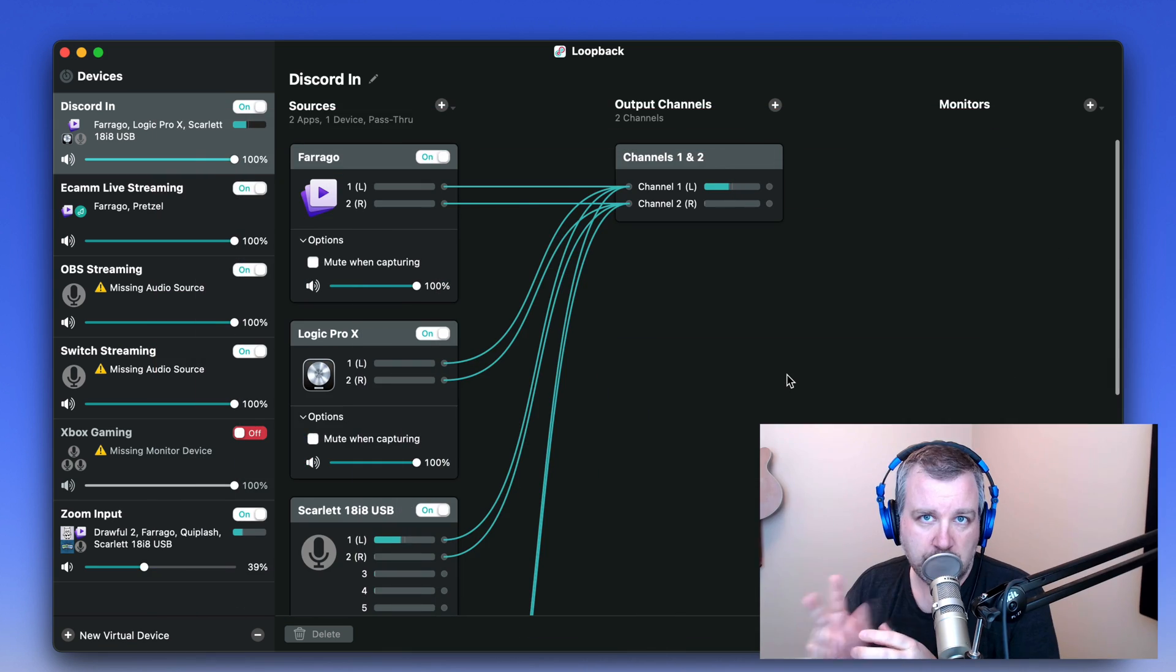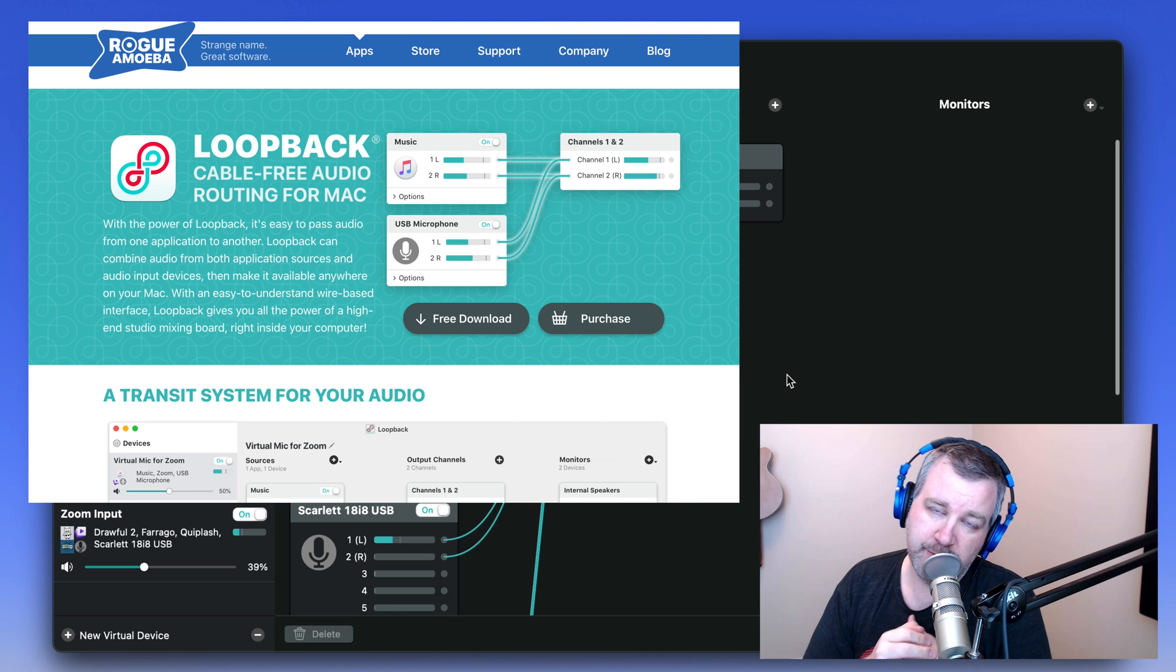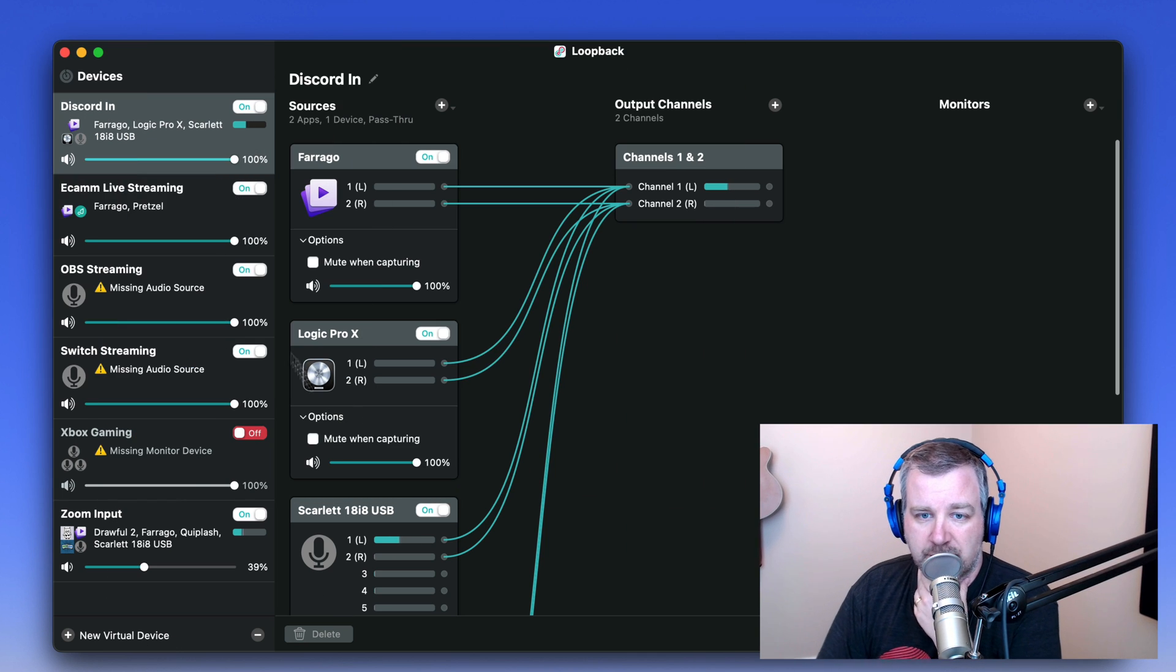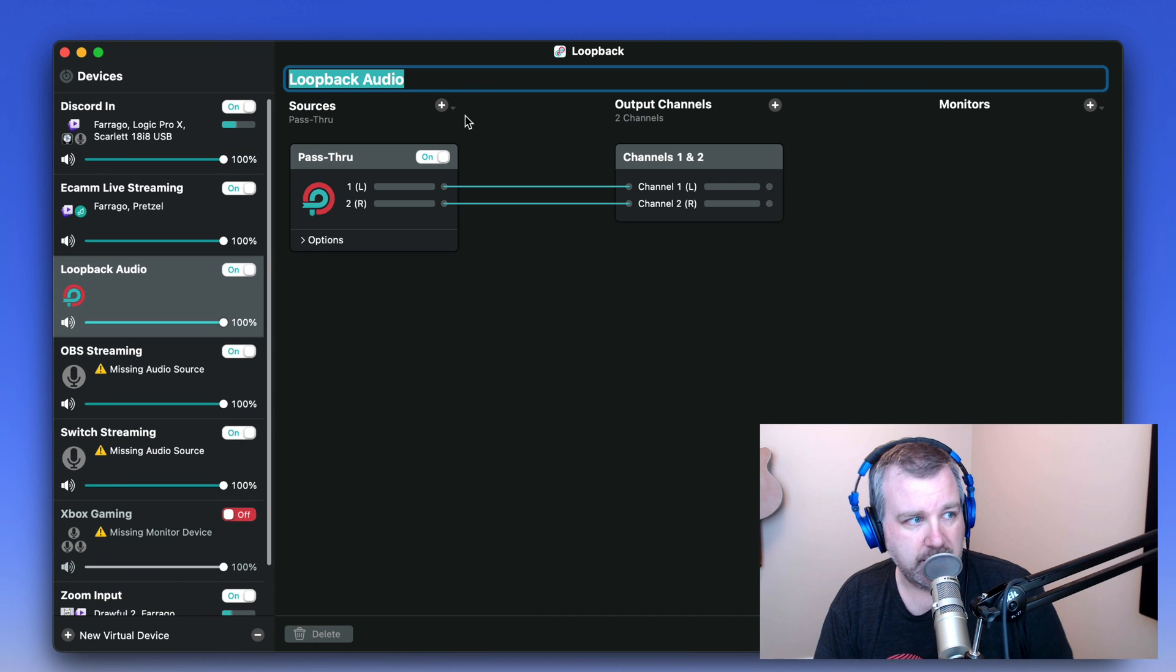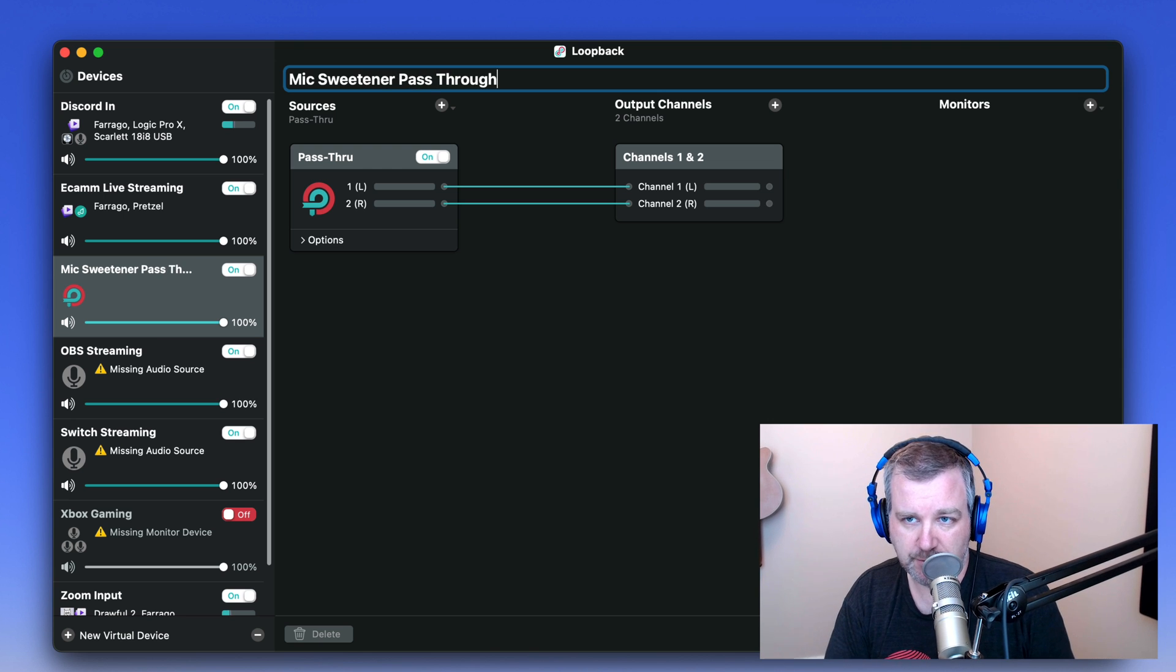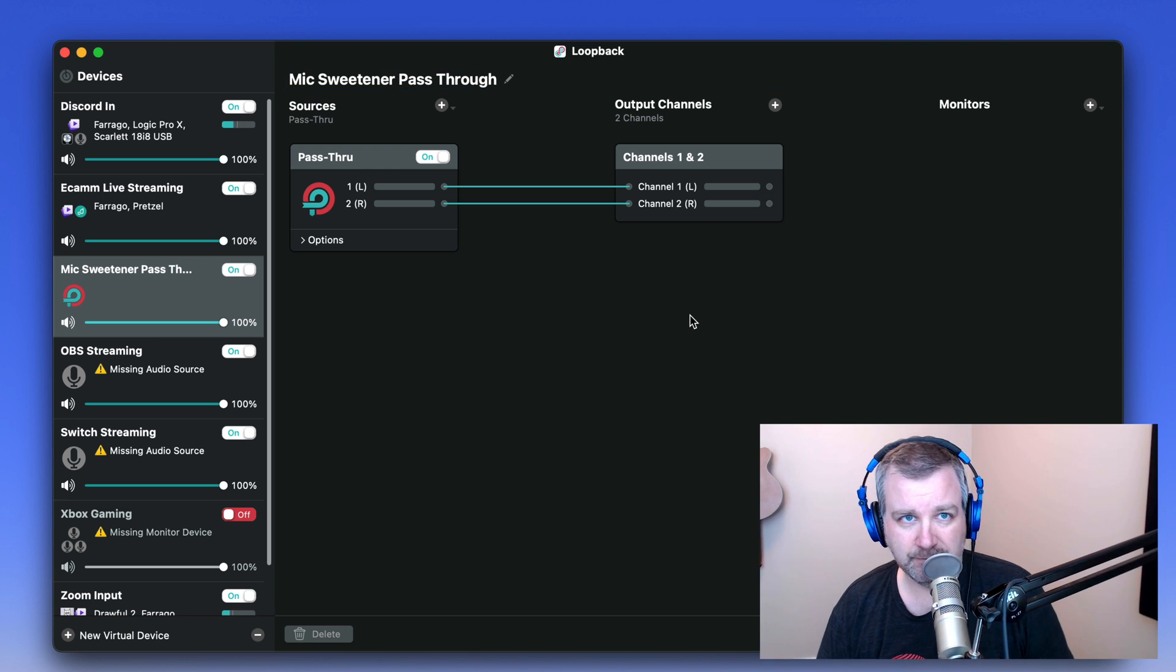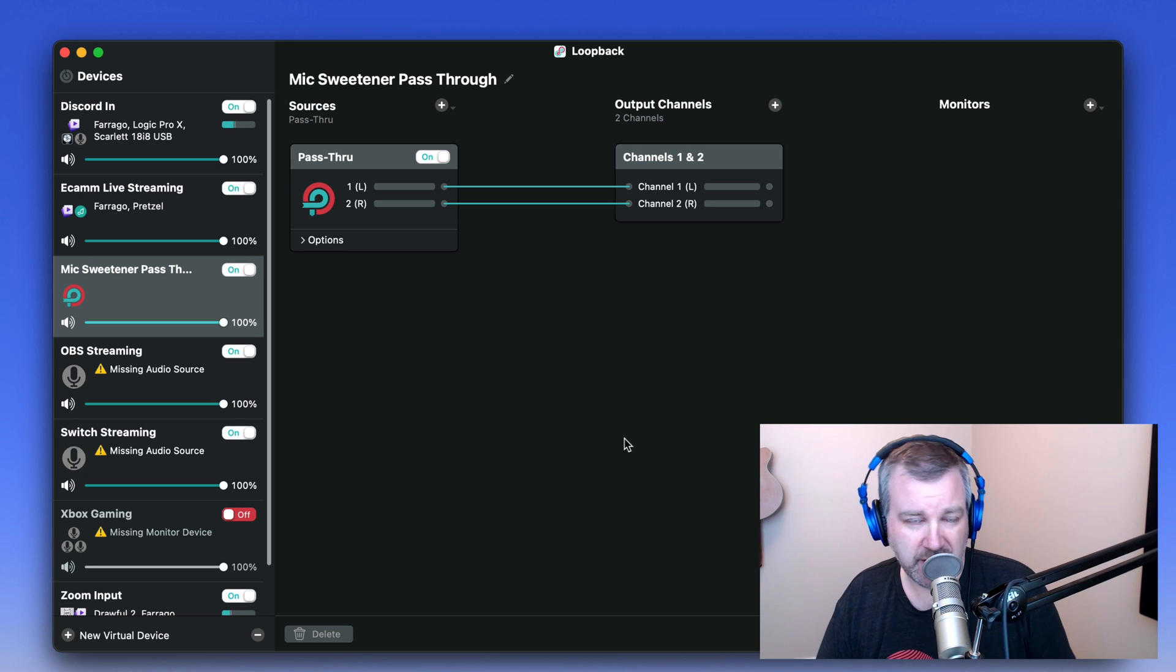So I'm going to feature two Rogue Amoeba apps. The first one is Loopback, which you can pick up at rogueamoeba.com. And all you're going to do in here for now, disregard all this other stuff I've got going on, but we're just going to create a mic sweetener pass-through device, we'll call it. And that's it. Simple. You can even quit Loopback if you want to. I'm just going to hide it for now.